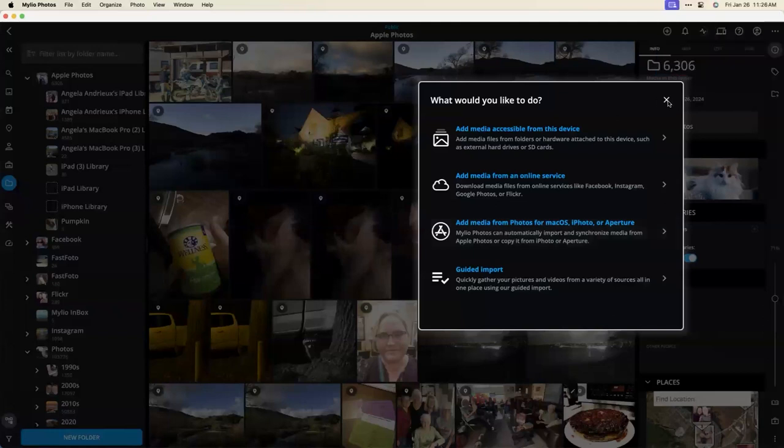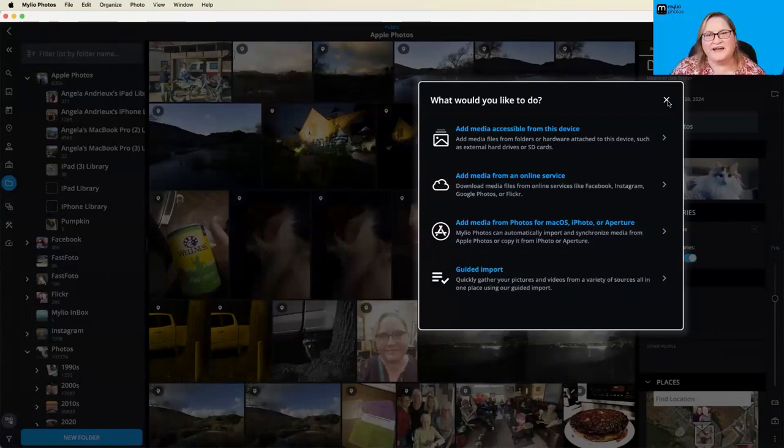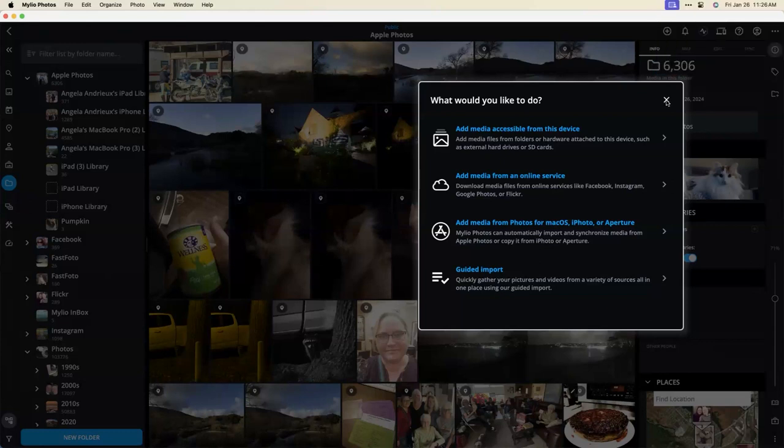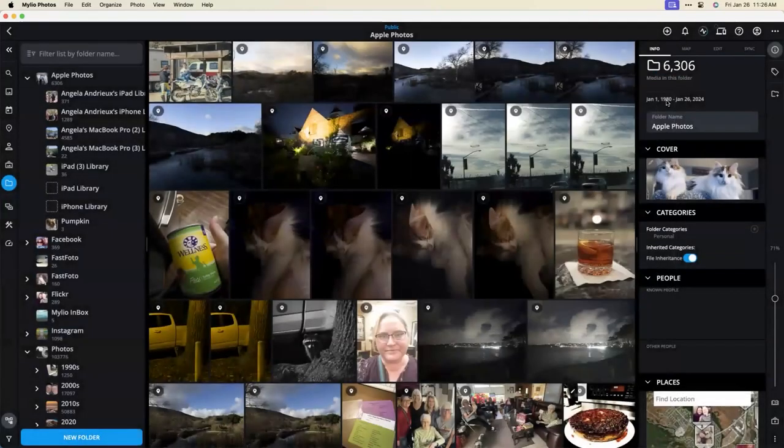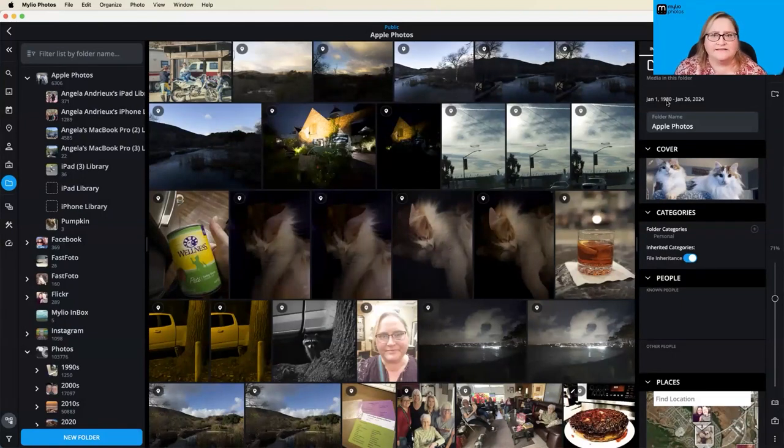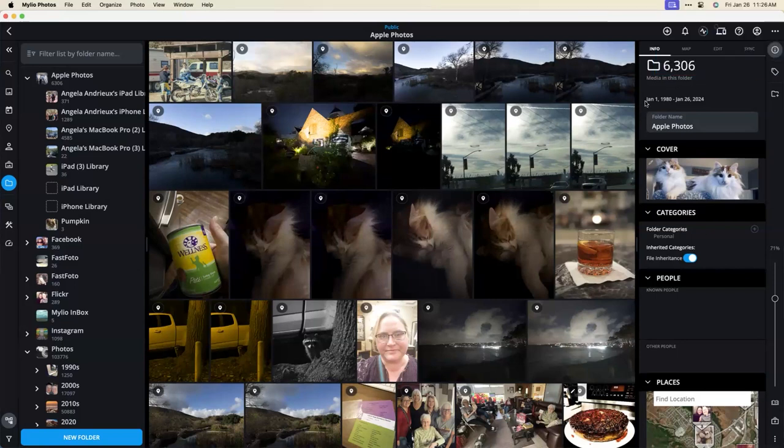This doesn't confuse the vaults that I have, right? It won't duplicate any of the images in the vaults. It will not. Okay. Yeah, MyLeo respects the unique identifier that Apple has. So it's only going to bring in that picture once. So you won't have multiples in your library. All right.